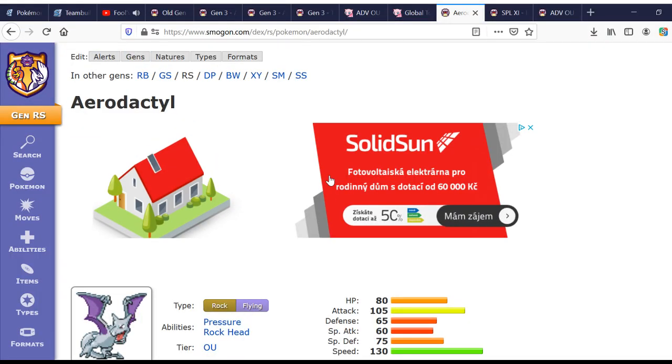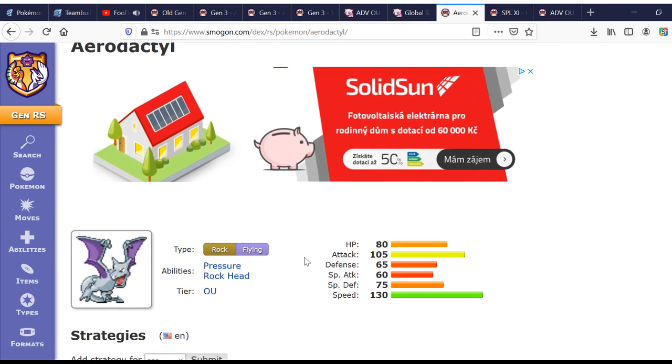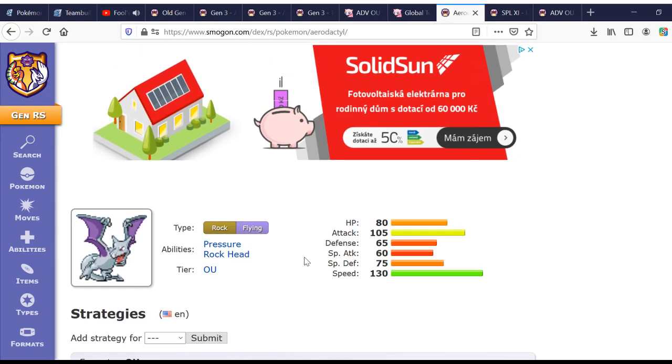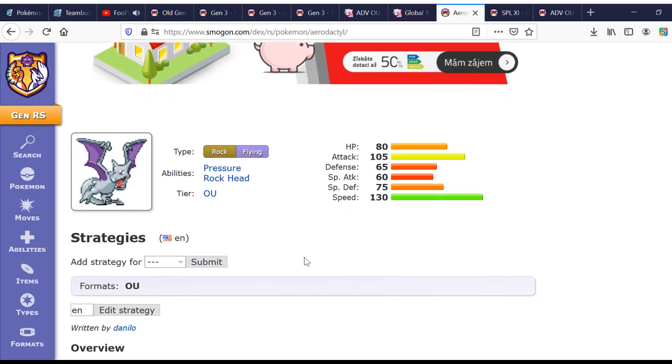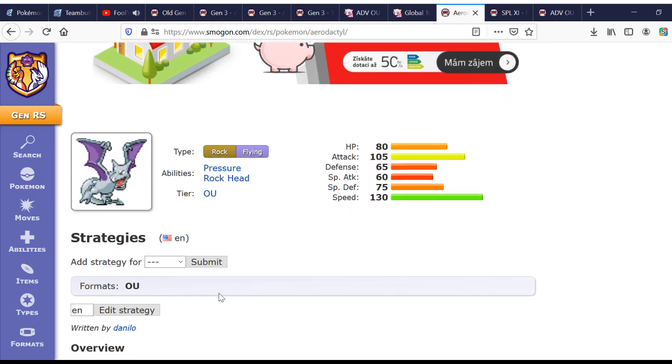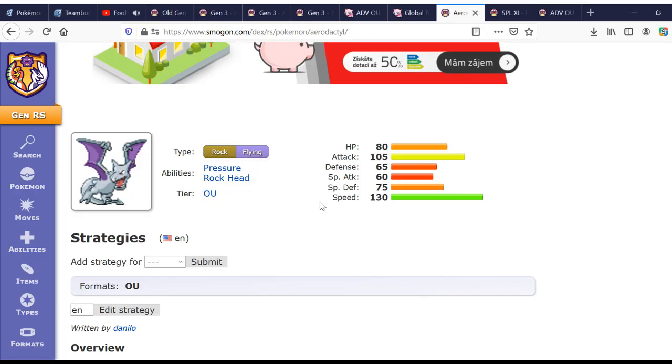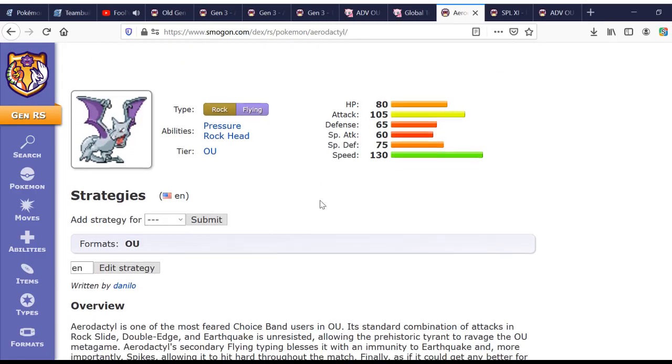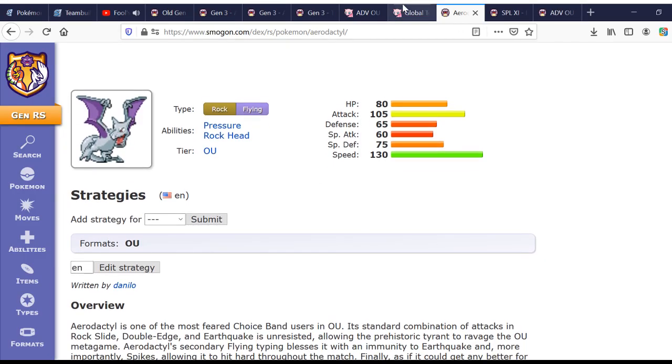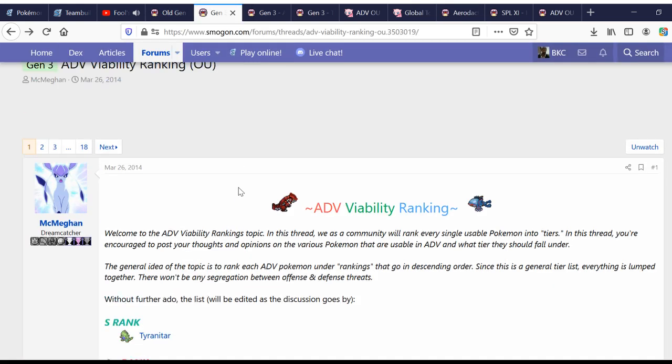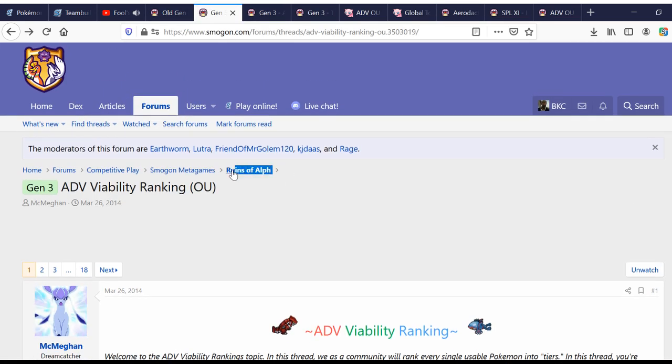Now, bear in mind, some of these analyses are outdated. And, we are working on them at the time of this video. So keep checking back. But, most, for the most part, just keep keeping up with the discussions in Ruins of Alf. There's always something going on there.